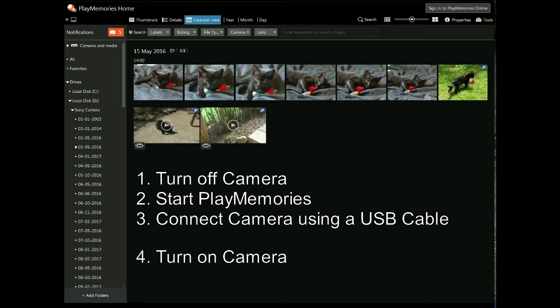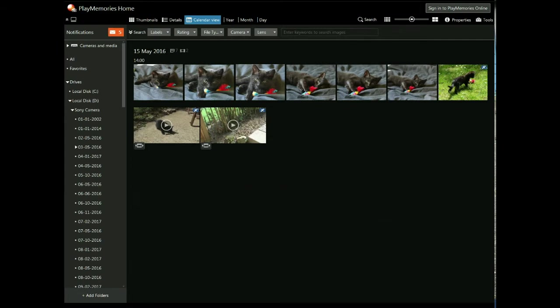That's basically launch Play Memories program, plug your camera in, and it should find itself. And it doesn't actually work. I tried it several times. I reinstalled the software and tried it, and it still didn't work.